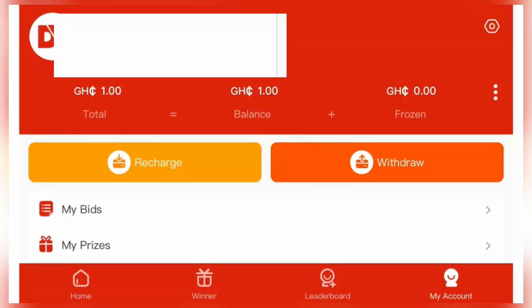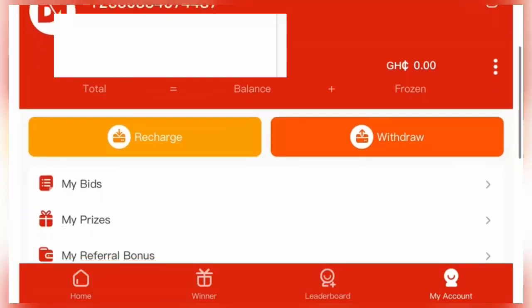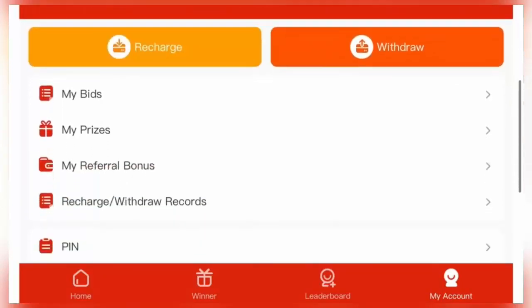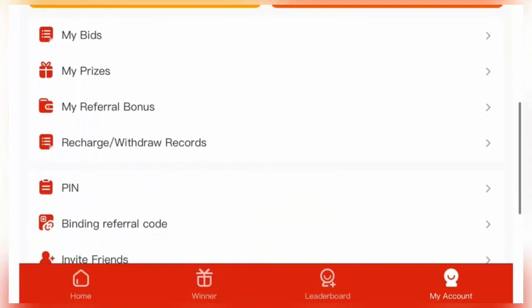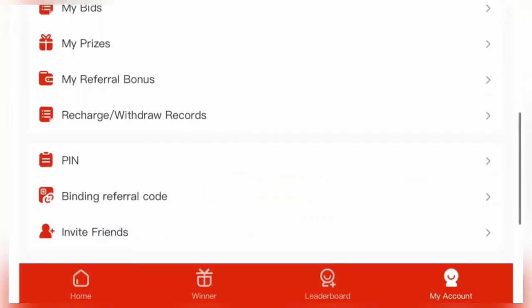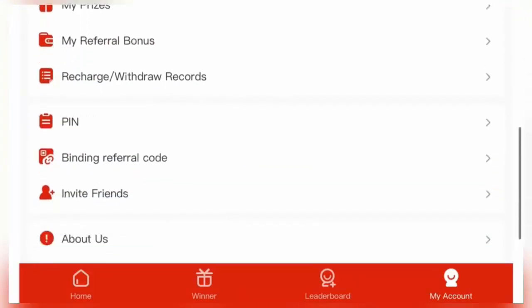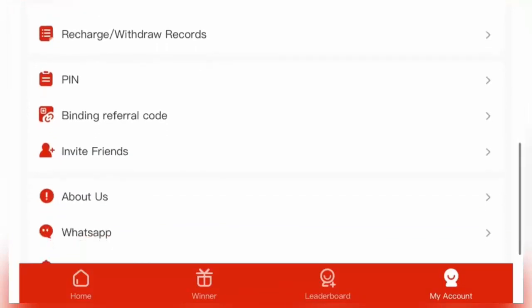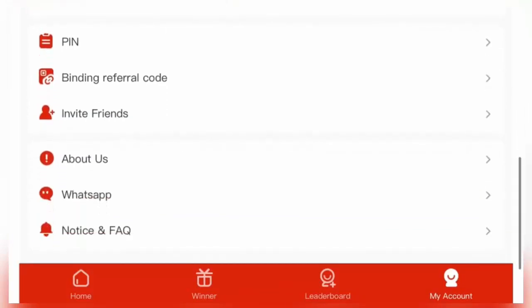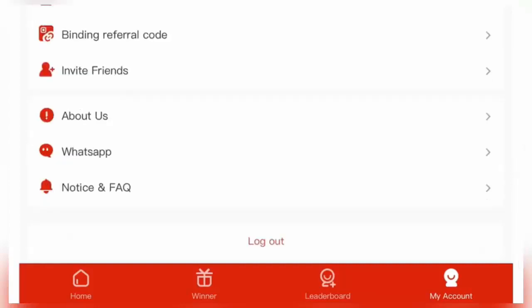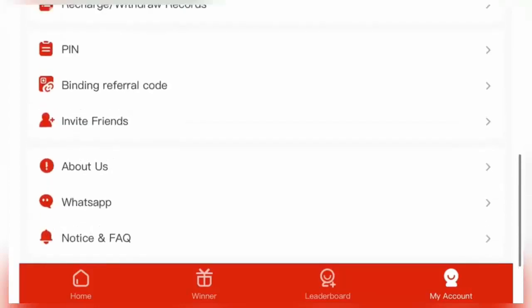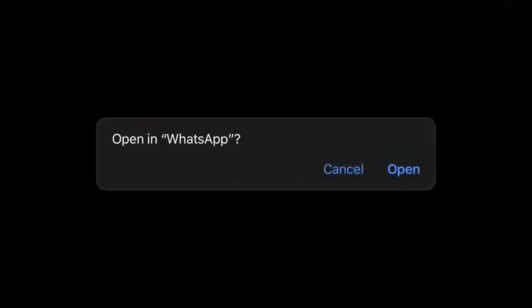We don't need to bid with this website or buy something on this website. All we need is to get money by referring others to this website. So you go to those tabs here as you can see: bid, my fee, my referral bonus, recharge, withdraw, request, pin binding, referral code, invite friends, about us, WhatsApp, notice, and so on. What you need to do here is click on invite friends.